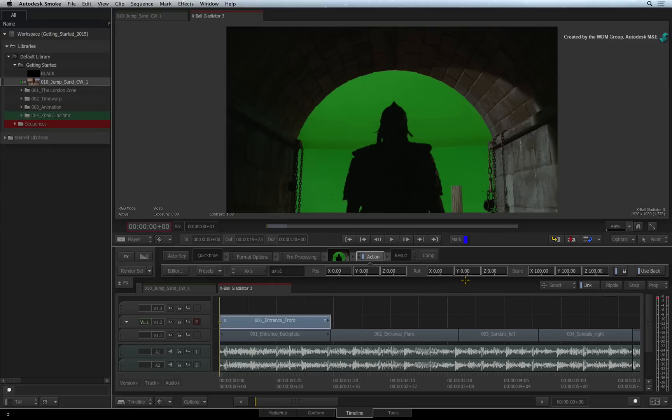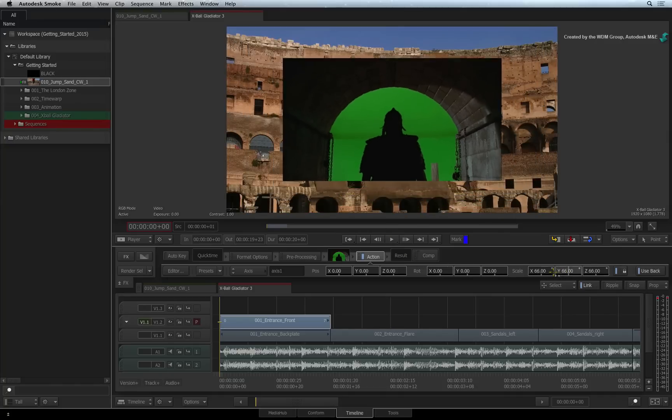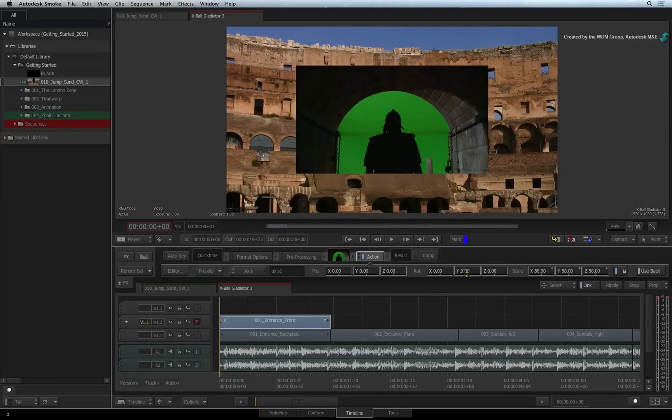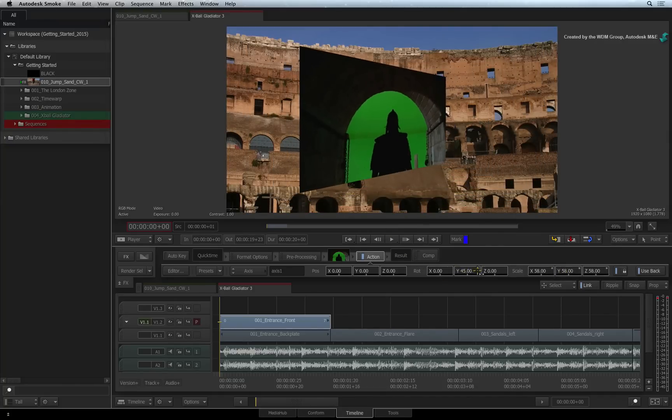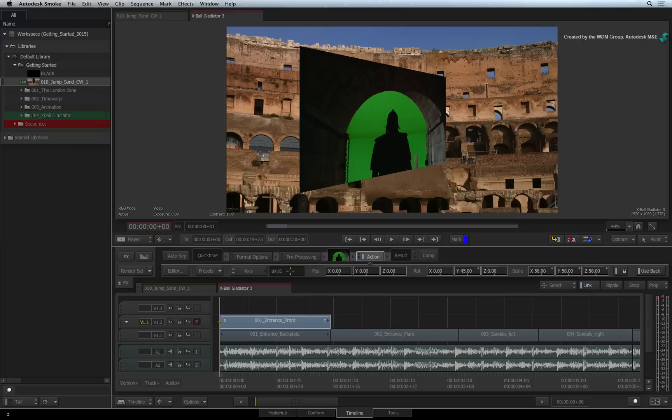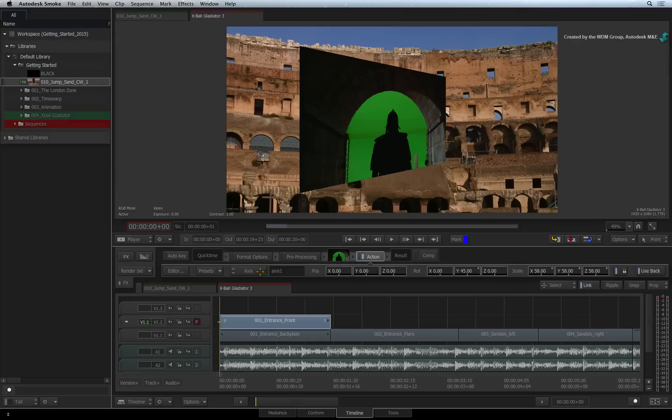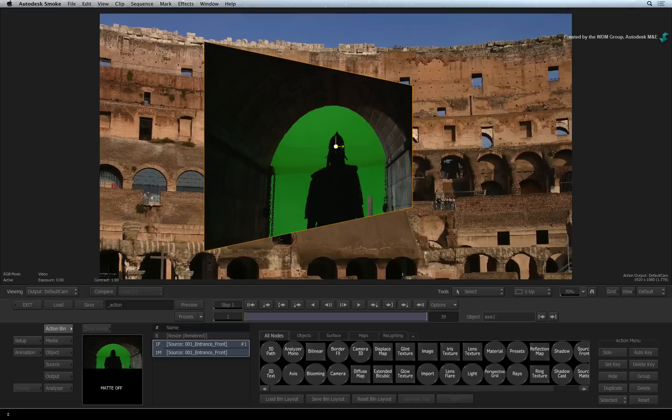Now like all other Timeline FX, the BASICS parameters bar will give you quick access to tools like Position, Rotation and Scale. There are even more tools available through the Tools pull-down menu. But to get right into the Action compositor, click the EDITOR button.